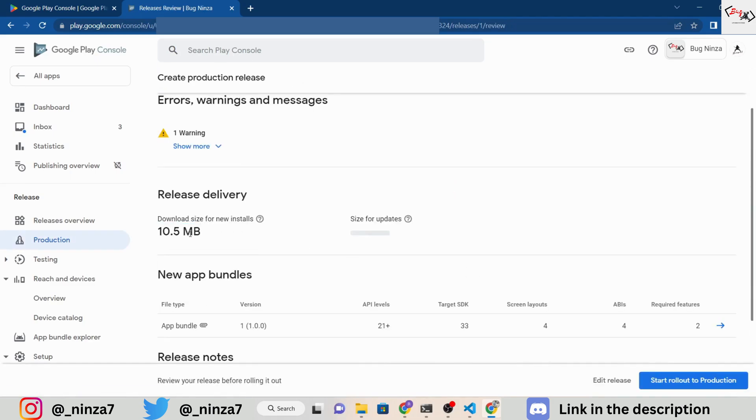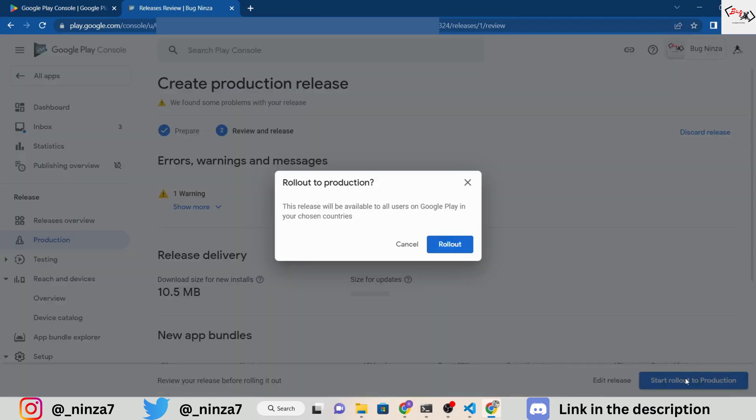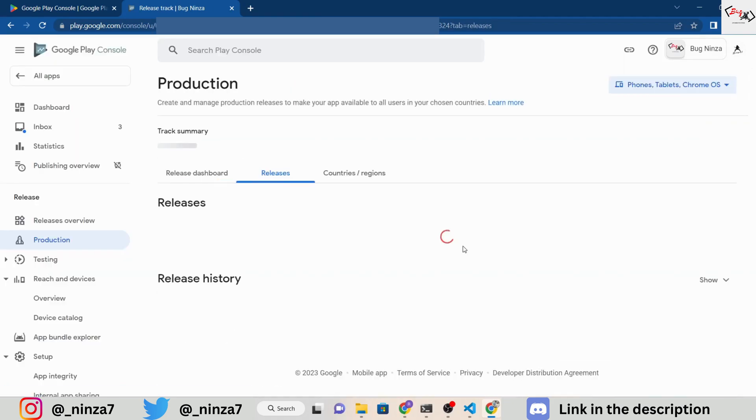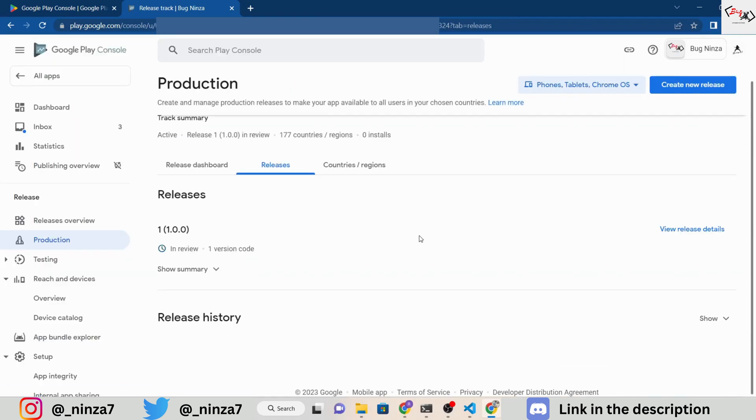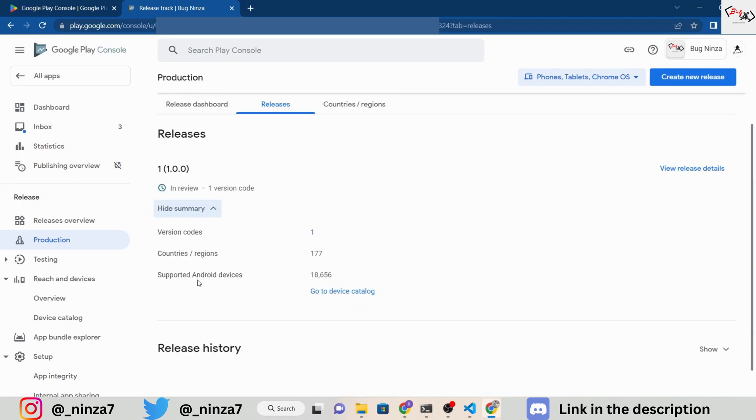The downloadable size of the application is 10.5 MB. Click on Start Rollout to Production and your app will go through the review process, which can take 2 to 7 days depending on the type of application.